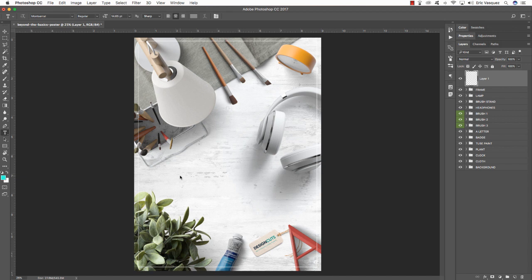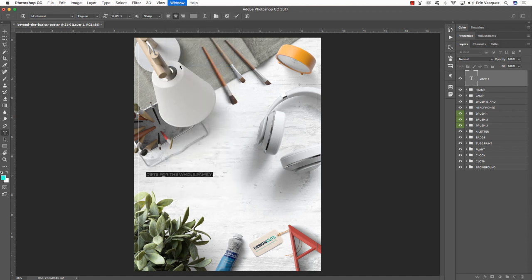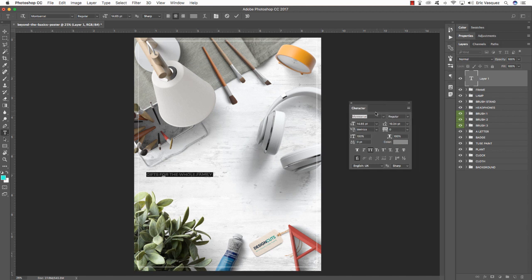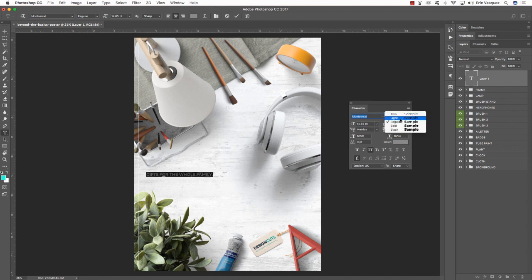We have a nice area in the center where we're going to add our type. Add another new layer, press T to get the type tool, and click to create a text box. Type out 'Gifts for the Whole Family' with a period at the end. Open the Character panel via the Window menu, double click to highlight all text. For the typeface I'm using Montserrat — a free Google typeface you can download from Google Fonts.